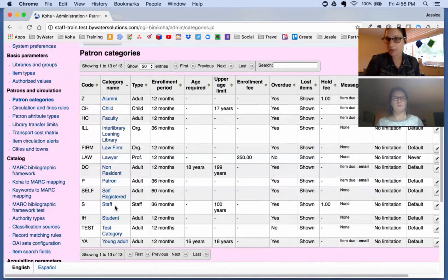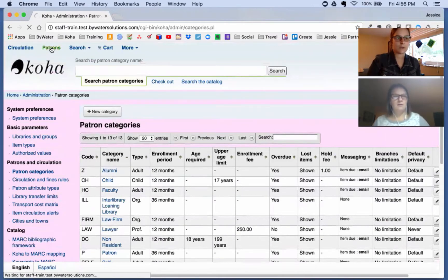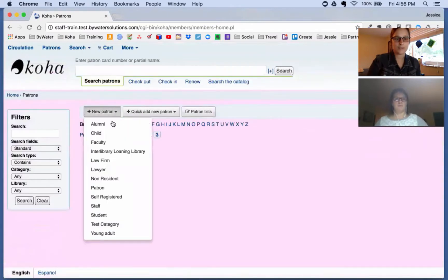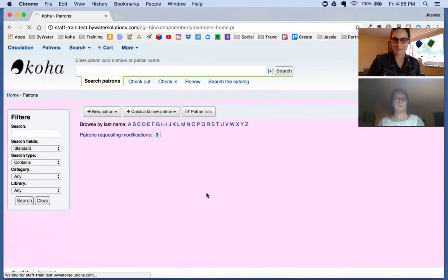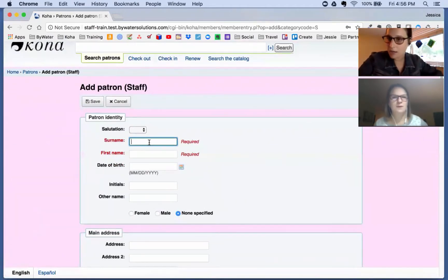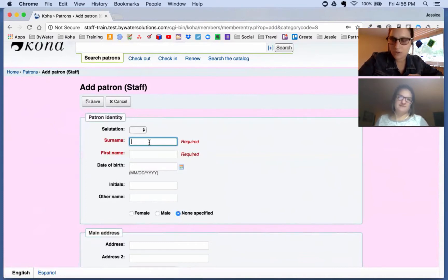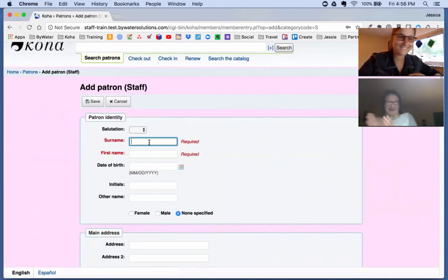Now that the staff category is set up, we can go in and set up a staff patron. Let's go up to our patron module, come down to New Patrons, and select our Staff category. Everyone knows we can set up required fields via the system preference 'BorrowerMandatoryFields.' If there are fields you want to make mandatory for permissions, you can set those there. And if you don't want certain fields visible, that would be the 'BorrowerUnwanted' system preference.